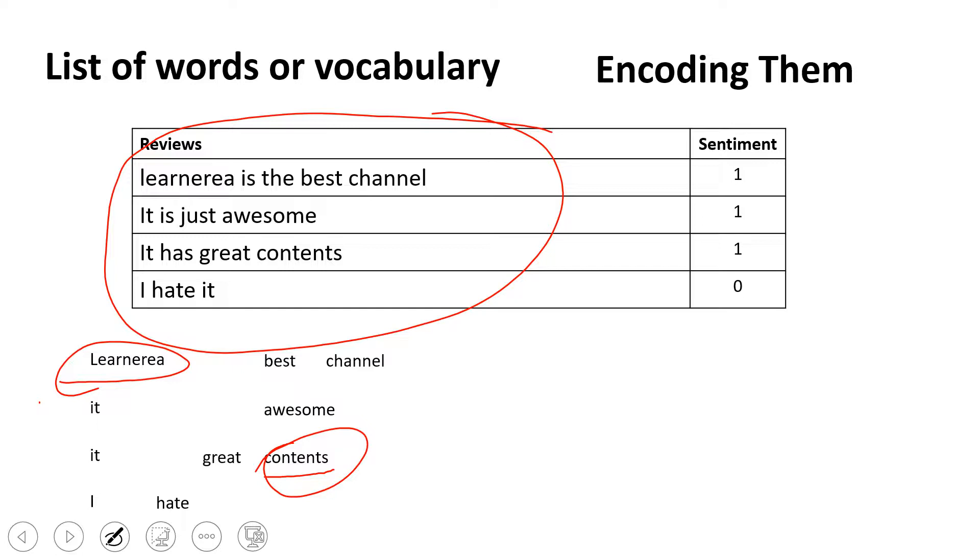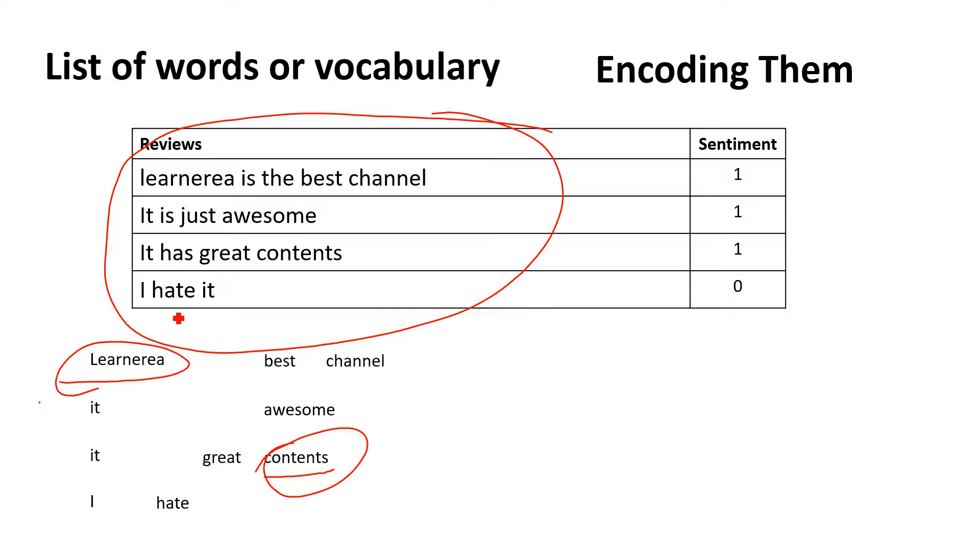What else you can perform is you need to make sure all the texts are in one case, either small or capital, so the model won't get confused. Otherwise, it will start reading the same word as different—if you've written Learn Area in small letters and capital letters, both will be treated as separate items.